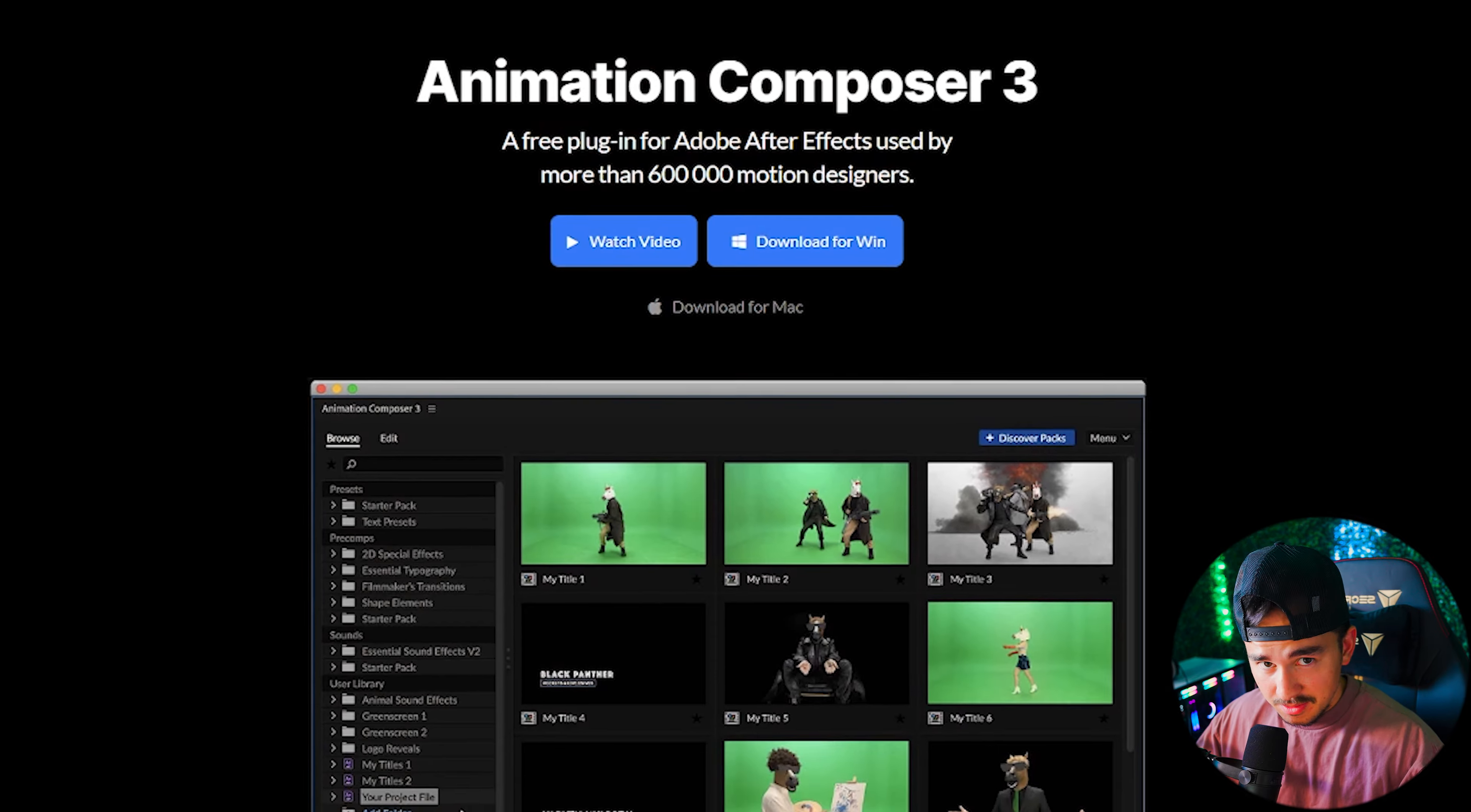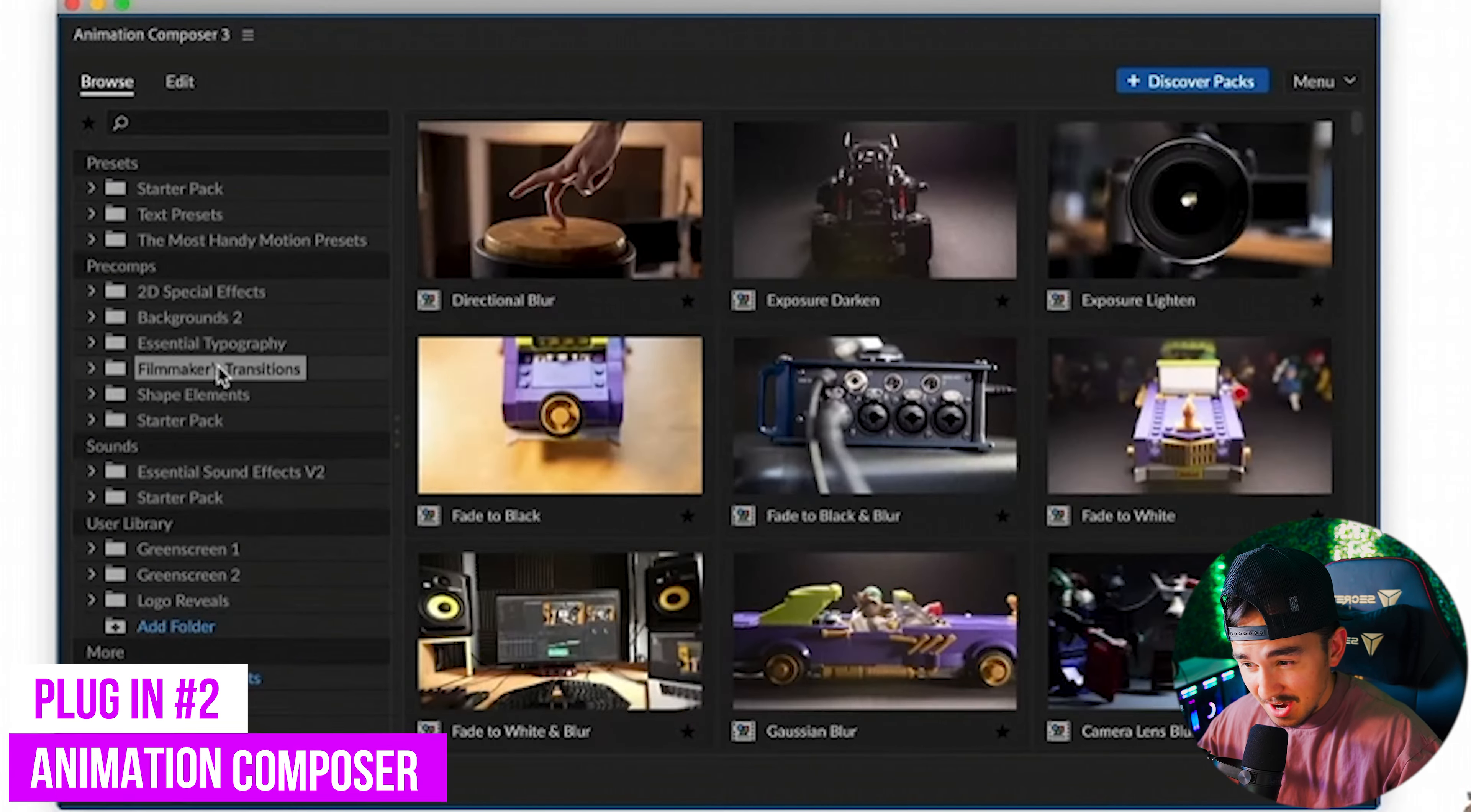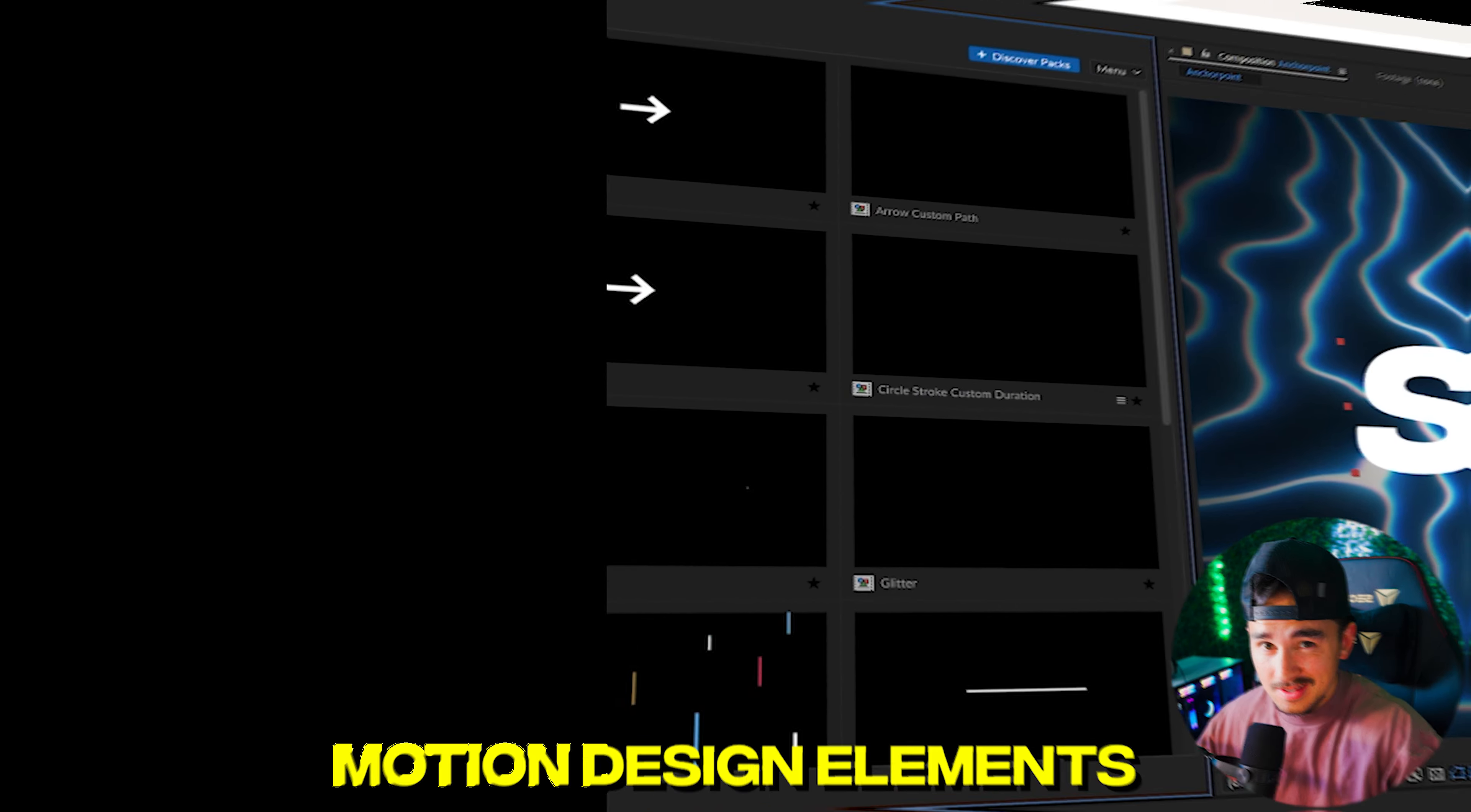At number 2 we have Animation Composer. Animation Composer is a very powerful plugin for After Effects that offers a wide variety of pre-built animation presets and motion design elements.